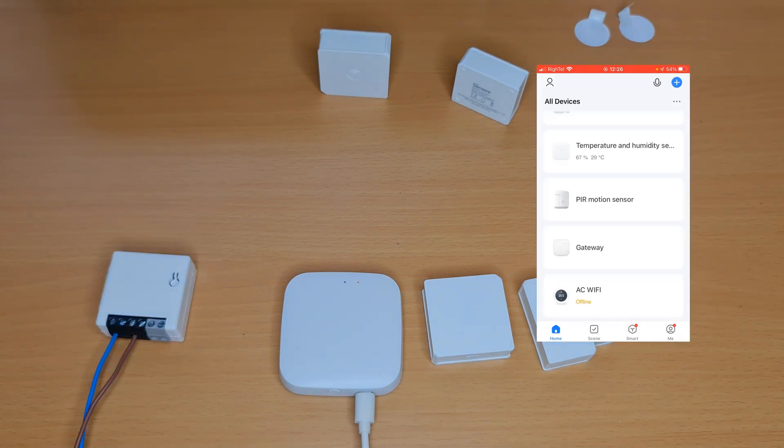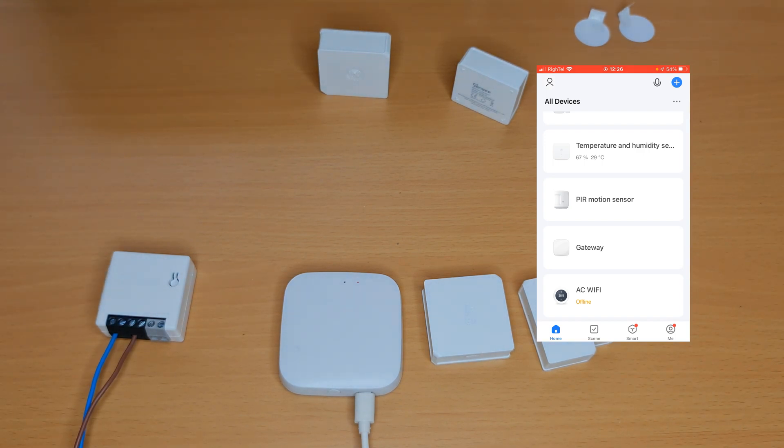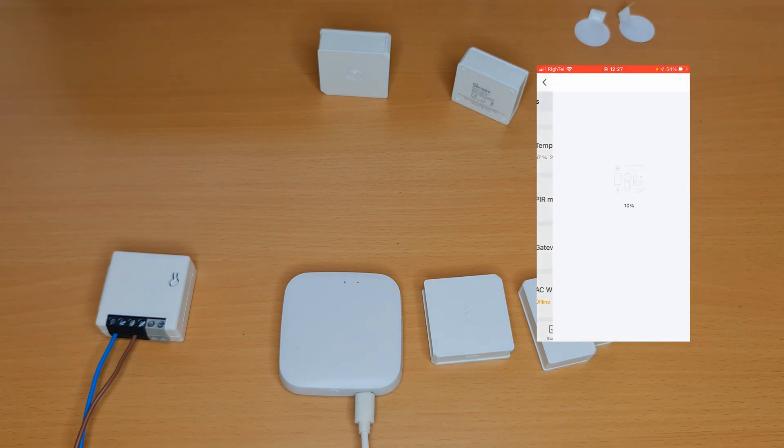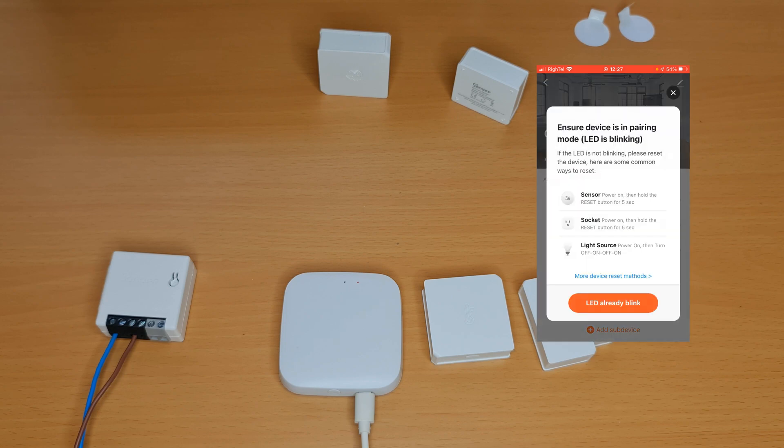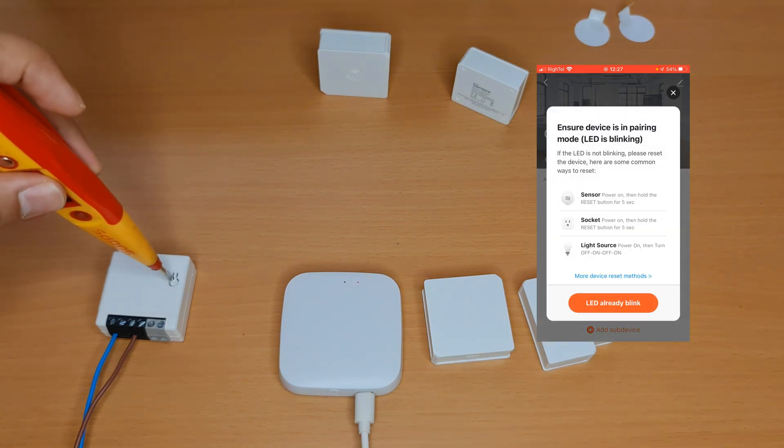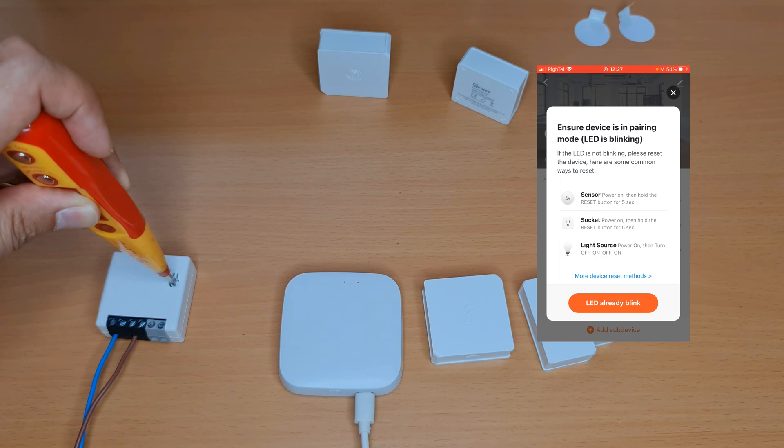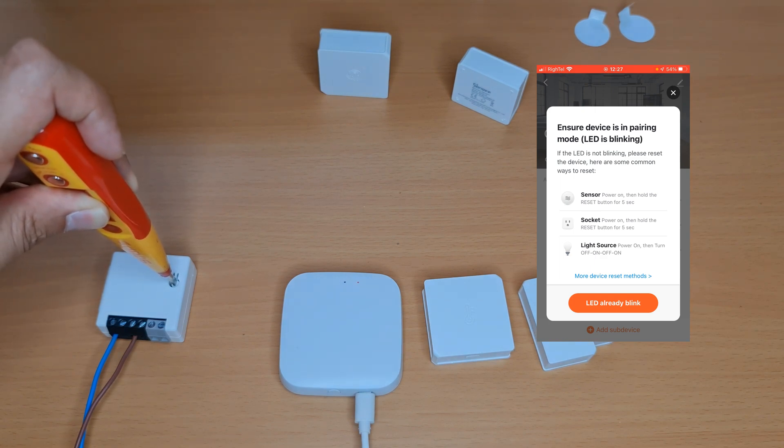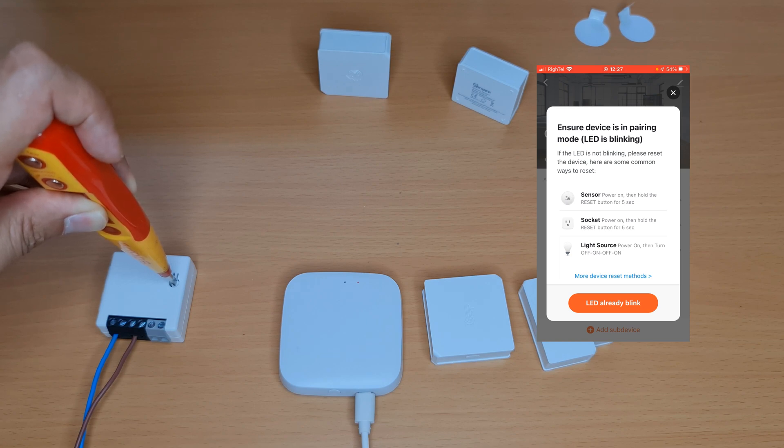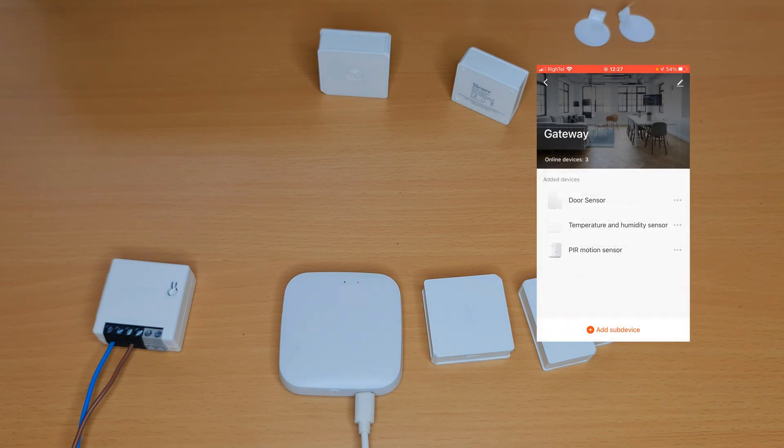It's time to pair Sonoff in-wall switch. In the application I tap on gateway. At the bottom of the screen I tap on add sub devices. Press and hold the reset button of the device for seven seconds. Then tap LED already blink.